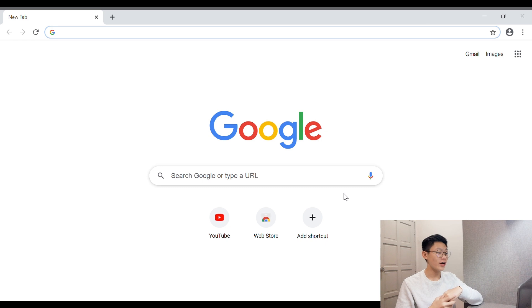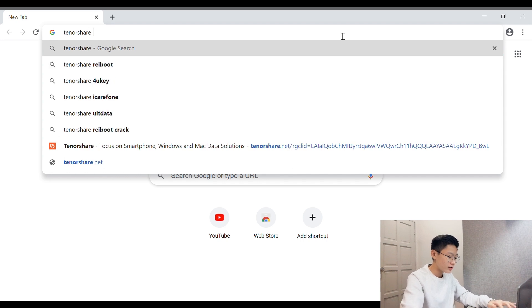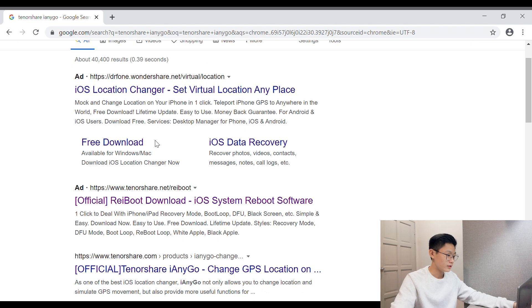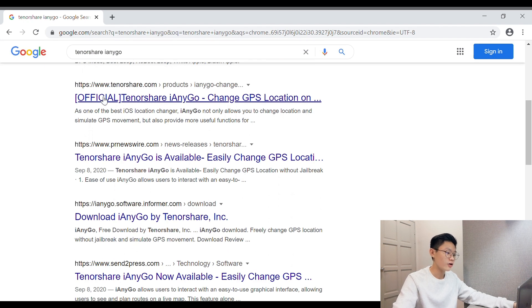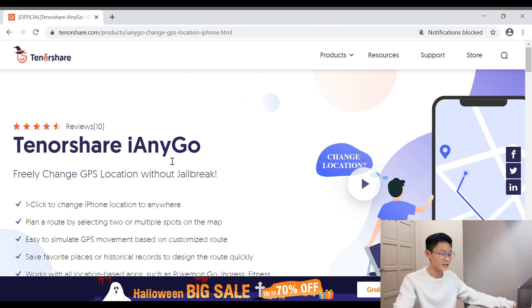Hey guys, welcome back to my channel. Today I'll be showing you guys another amazing software called Tenorshare iAnyGo. I'll put the spelling right here so you guys can check it out. Before I start showing you how to use the software, as usual I'll be showing you all how their official website looks, so let's start.